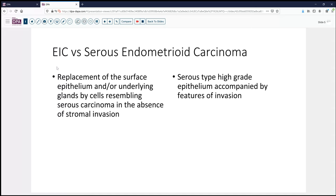Is it endometrial intraepithelial carcinoma (EIC), or is it serous endometrioid carcinoma? EIC is defined as replacement of the surface epithelium or underlying glands by cells resembling serous carcinoma in the absence of stromal invasion. Certainly on the surface of this polyp, we have not seen stromal invasion. To call it serous carcinoma, we should generally see features of invasion.